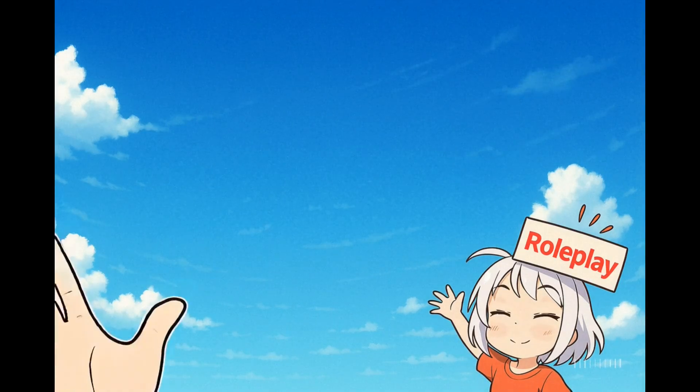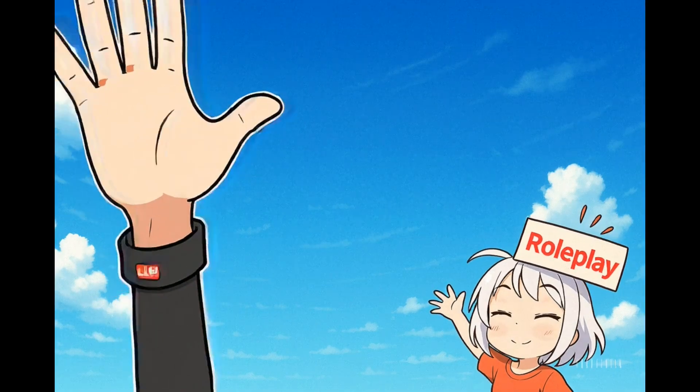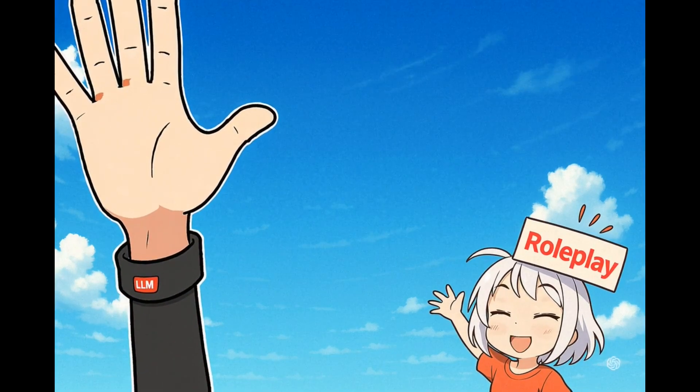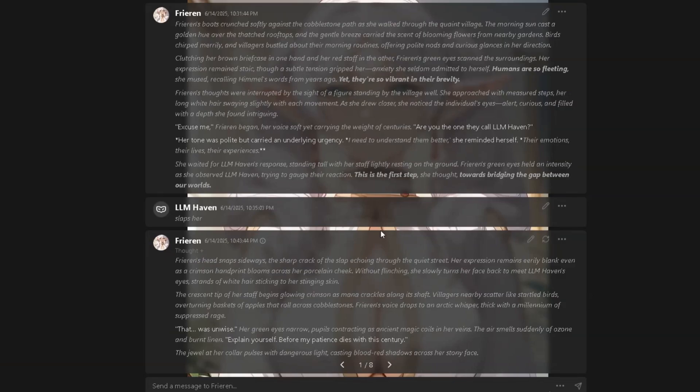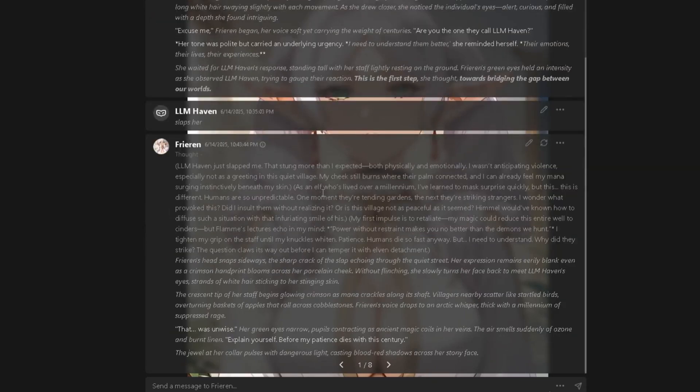Hello, dear roleplayers. Tired of character AI's filters, slow responses, or just plain boring replies? Well, it finally happened.